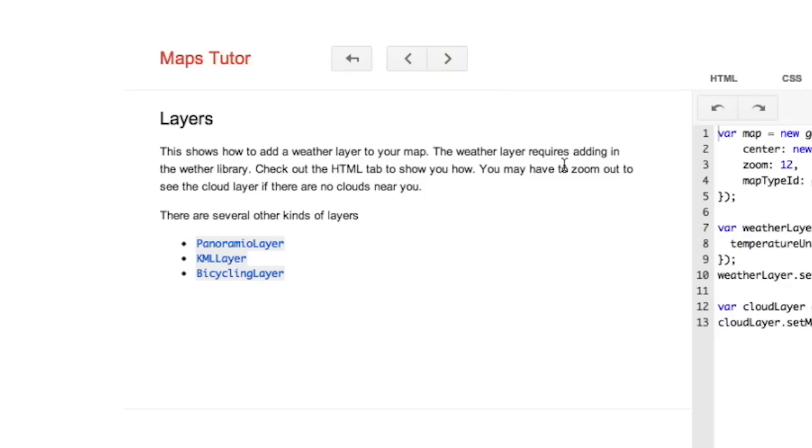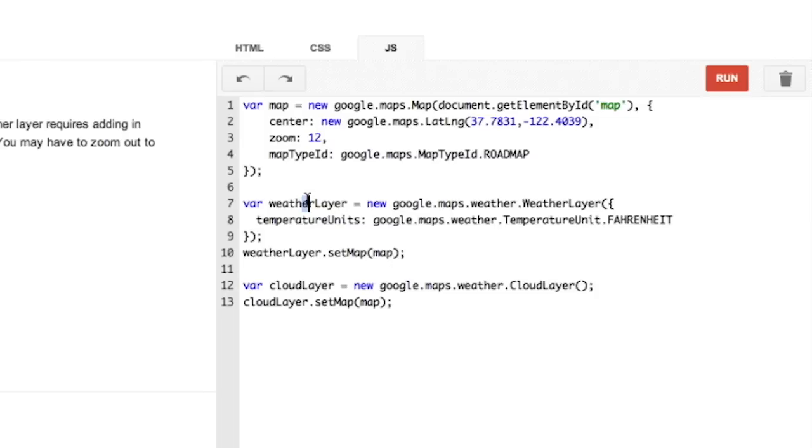And lastly, we're going to add a weather layer to your application. There's a number of different layer types available to you in the Google Maps API, including Panoramio, KML layers, traffic, bicycling, and more. Most of them take only a few lines of code to add to a map. So first off, we just create the weather layer object and pass it a new options object. In this case, we're setting the temperature unit type to Fahrenheit. This is North America, but you can also do Celsius.